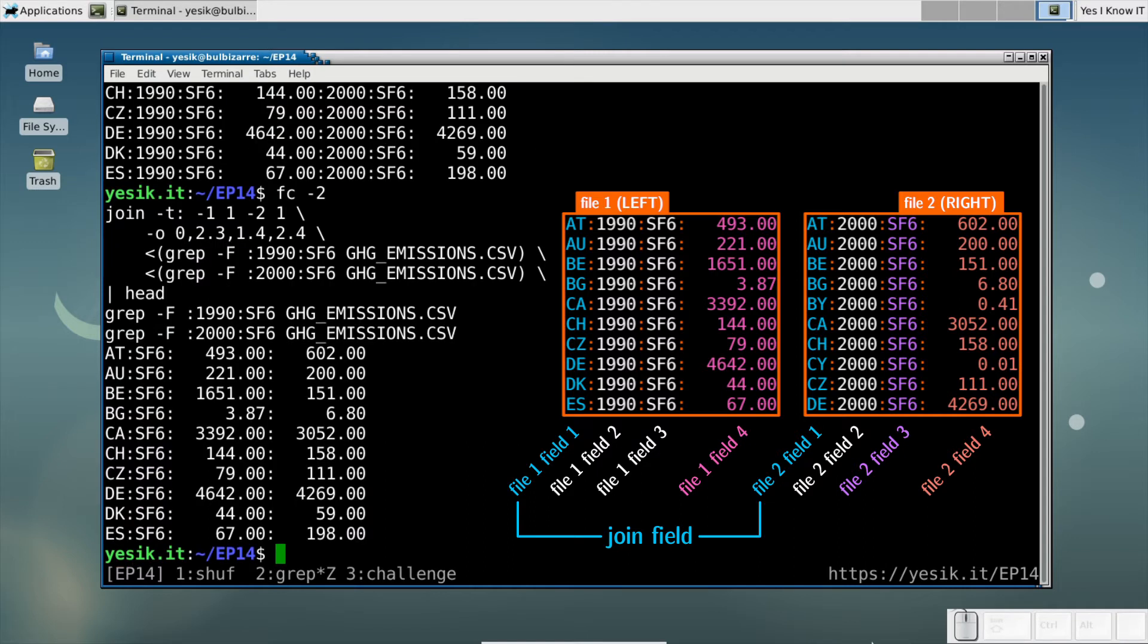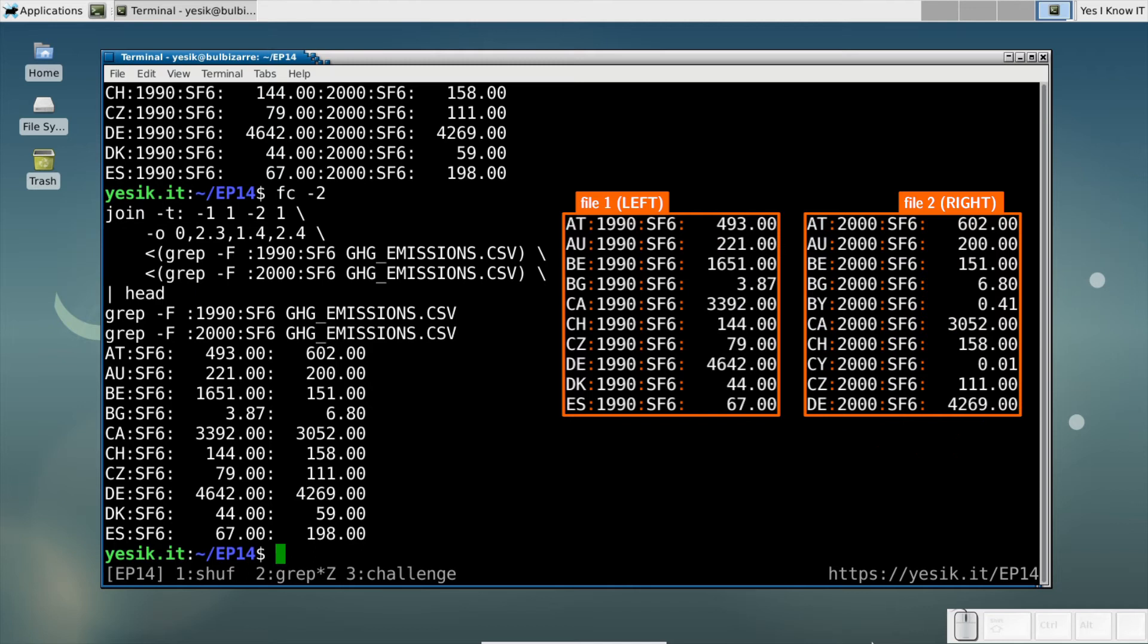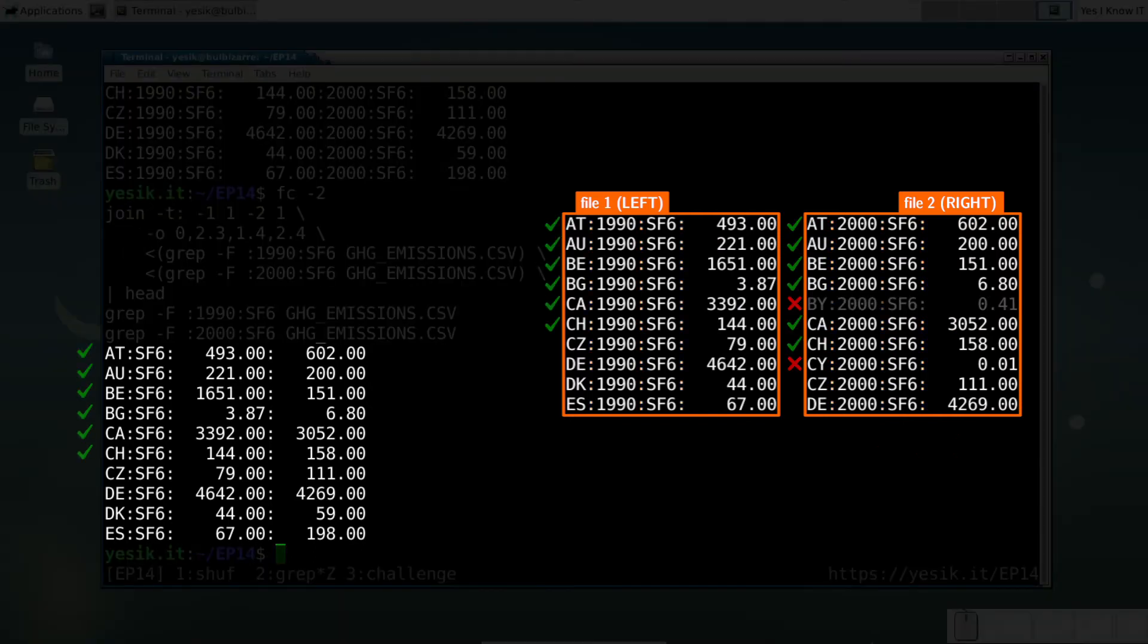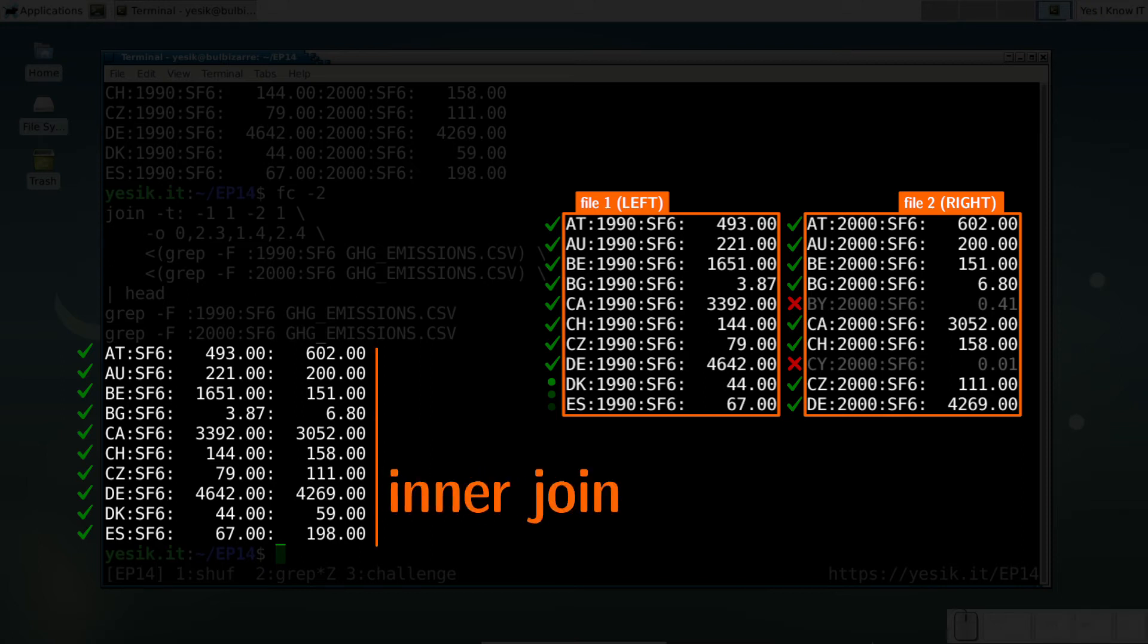One thing to notice here is, in that output, only lines having a corresponding key in both tables are displayed. This is called an inner join.